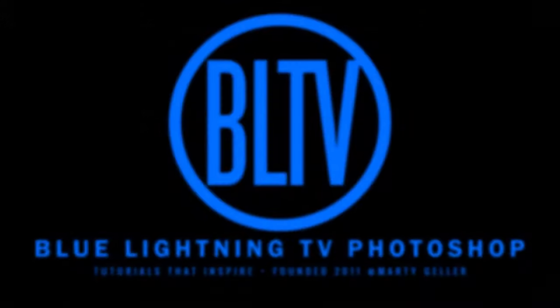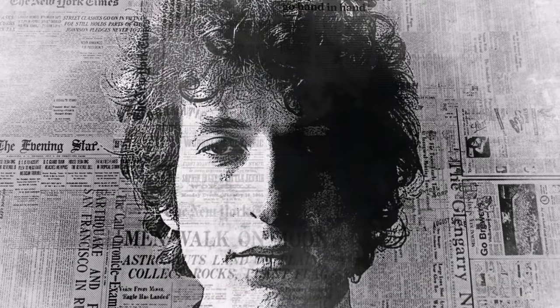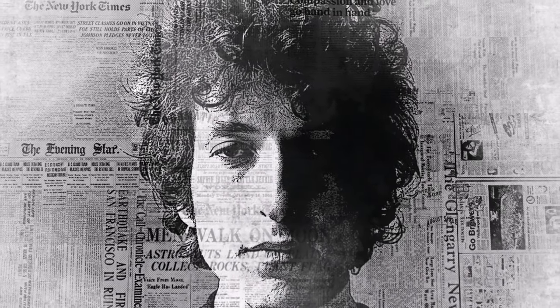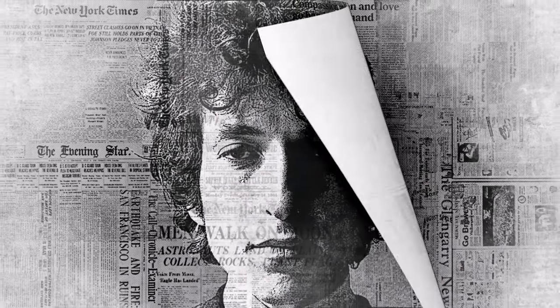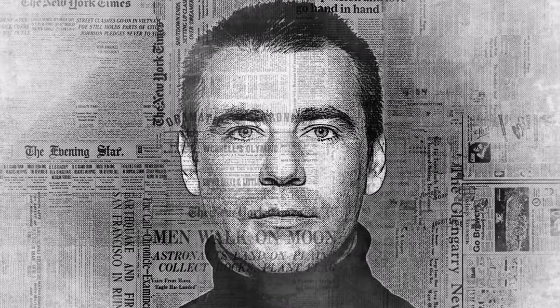Hi. This is Marty from Blue Lightning TV. I'm going to show you how to create compelling newspaper portraits.